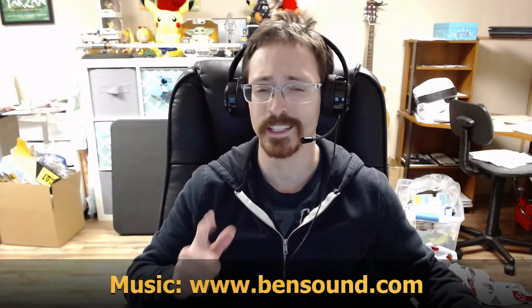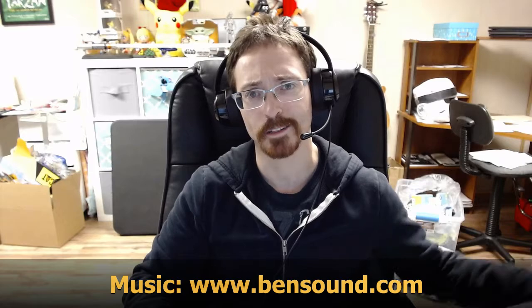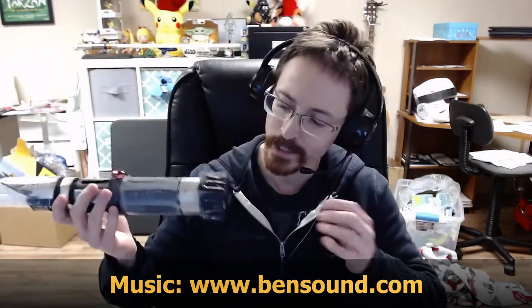Hello and welcome back to another video. In this video I'm going to be showing you how to make a lightsaber, and not just any lightsaber. This lightsaber has a removable blade so if you want to remove it you can.